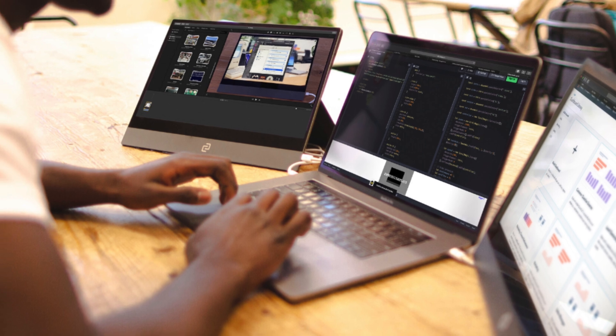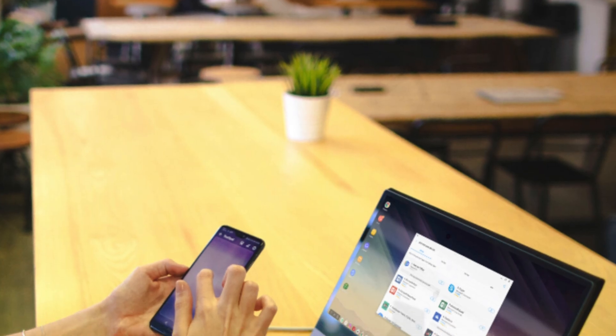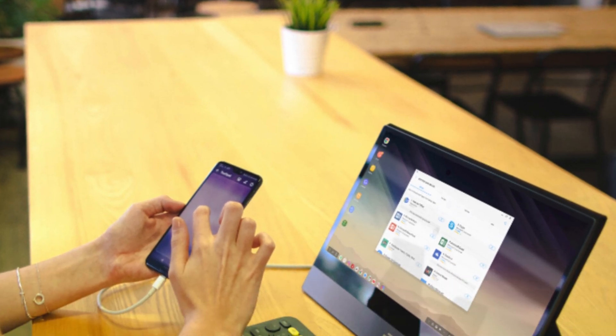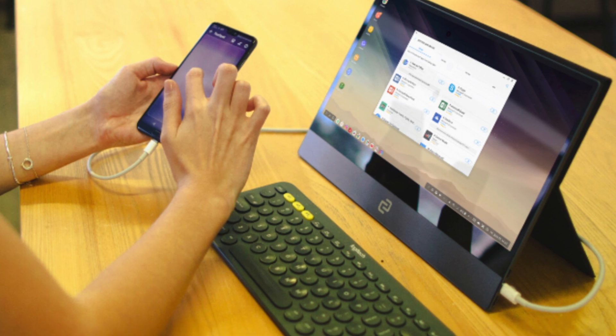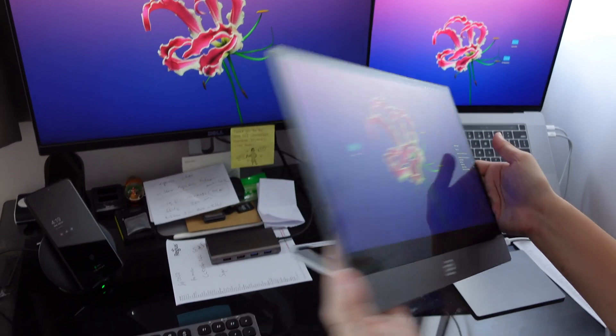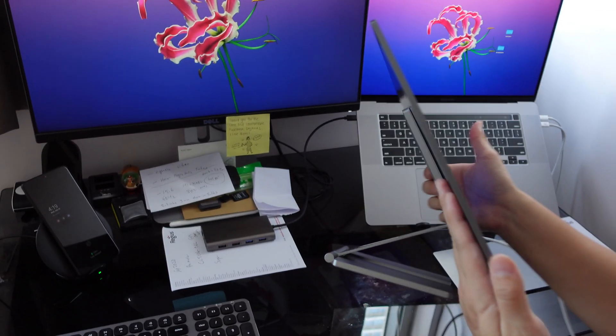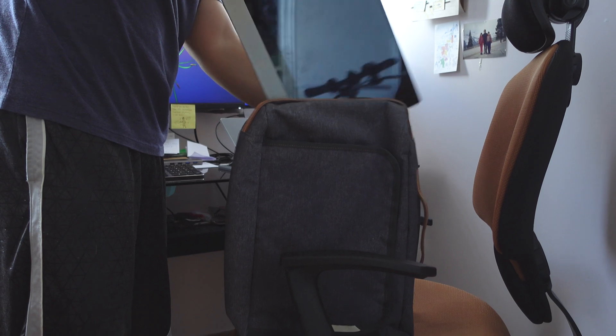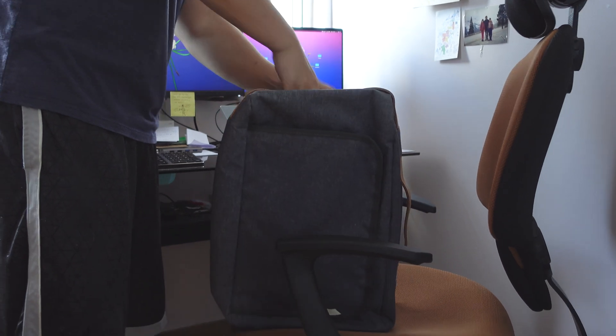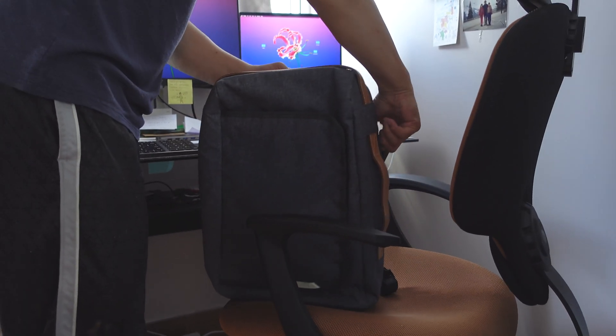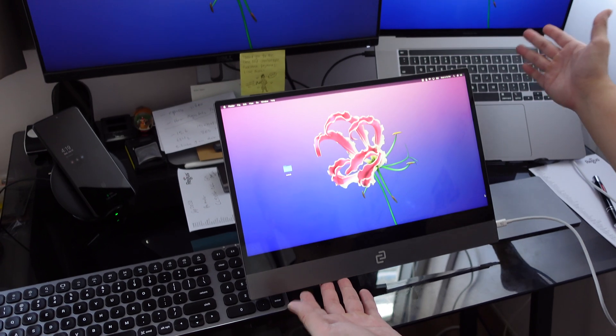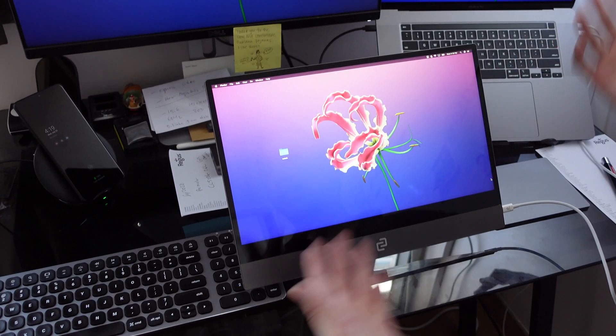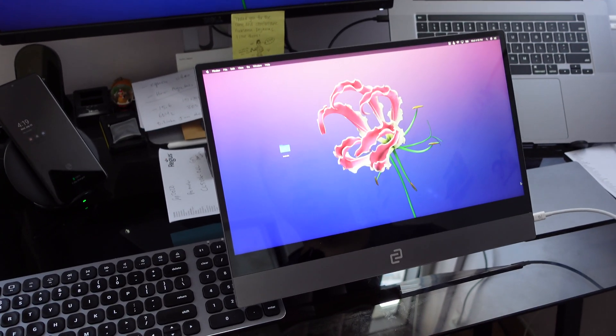So again, let's say if I'm going to a coffee shop to edit videos, I can take this MacBook with me, take this Espresso display. It's really light. It weighs just a little bit under one and a half pounds and it fits into the laptop sleeve of most backpacks too. So I just have to bring this and this and I have two screens to work with at a coffee shop.